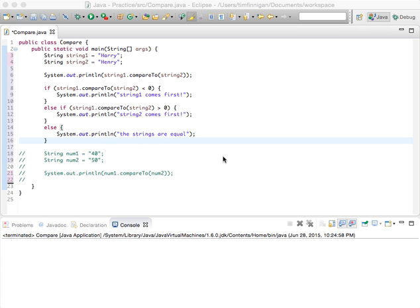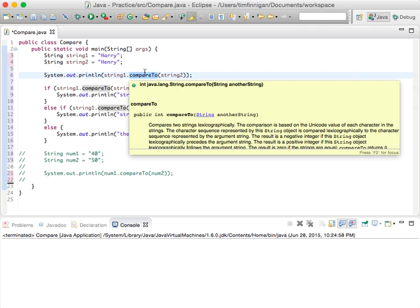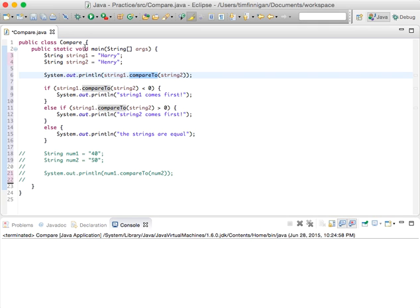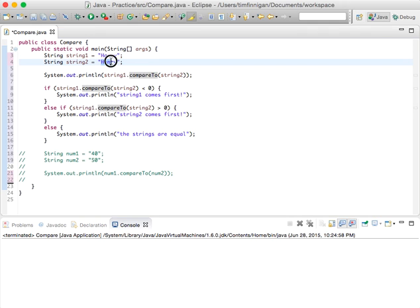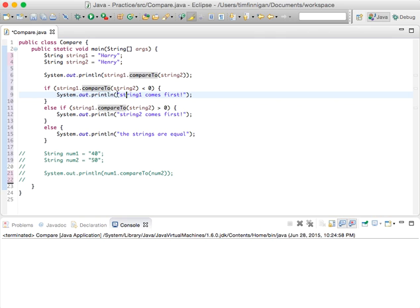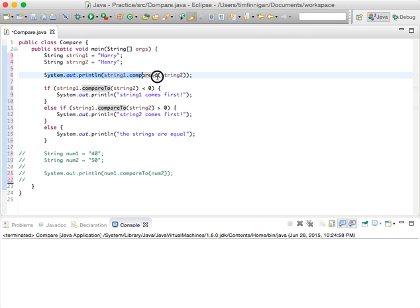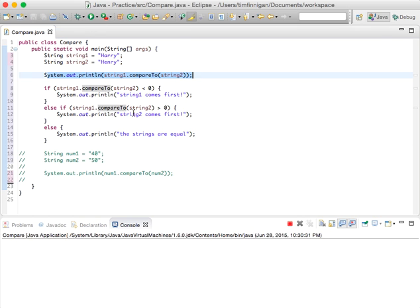Okay, so for this video I'm just going to work with the compareTo method in Java. We'll start with looking at two strings, so we have Harry and Henry right now. The way it works is if string one compared to string two is less than zero, then string one comes first. This will output the number you get, and it will make sense after I run through it. But let's just see what we get at the beginning.